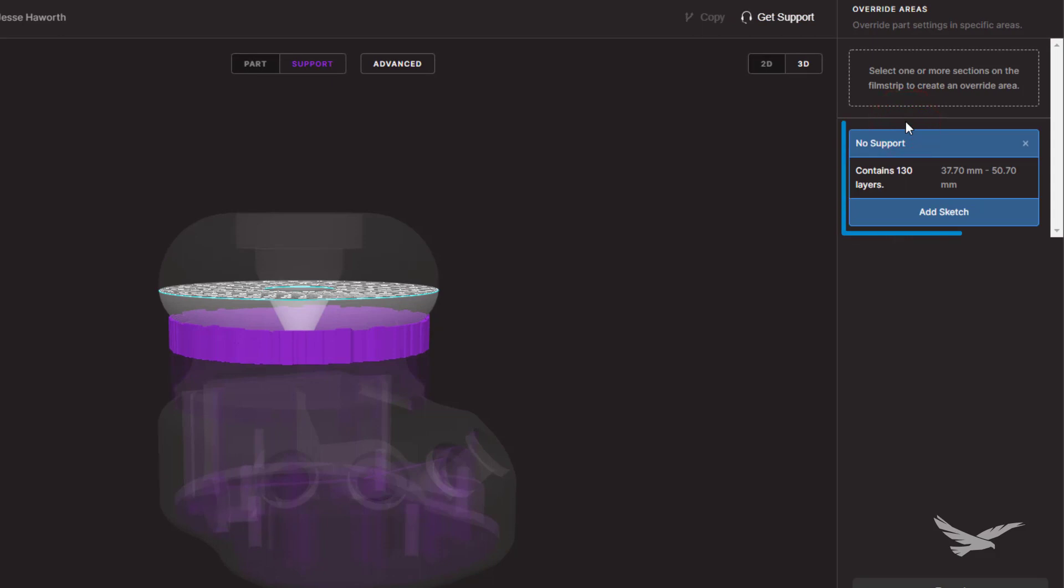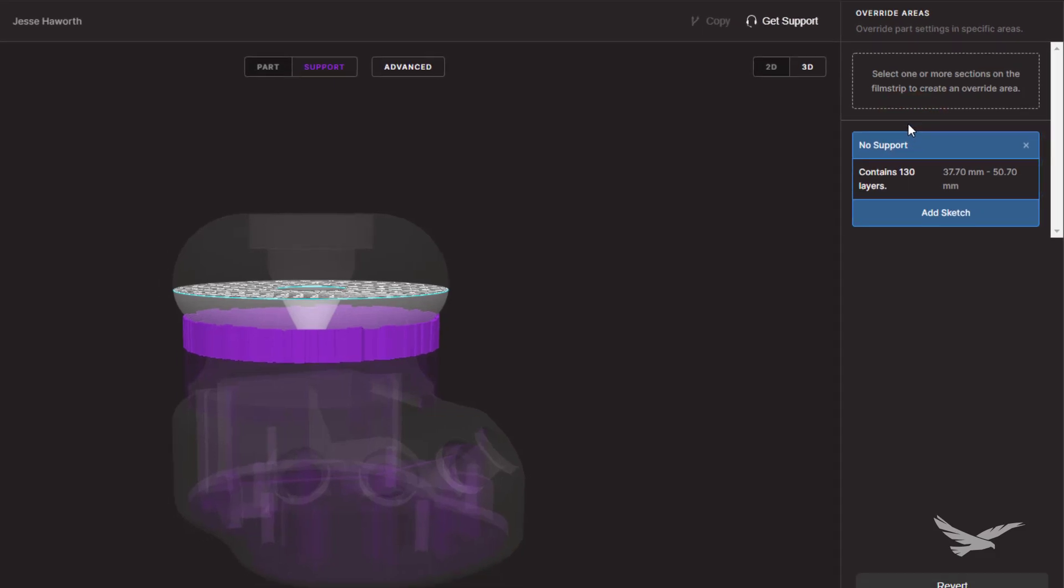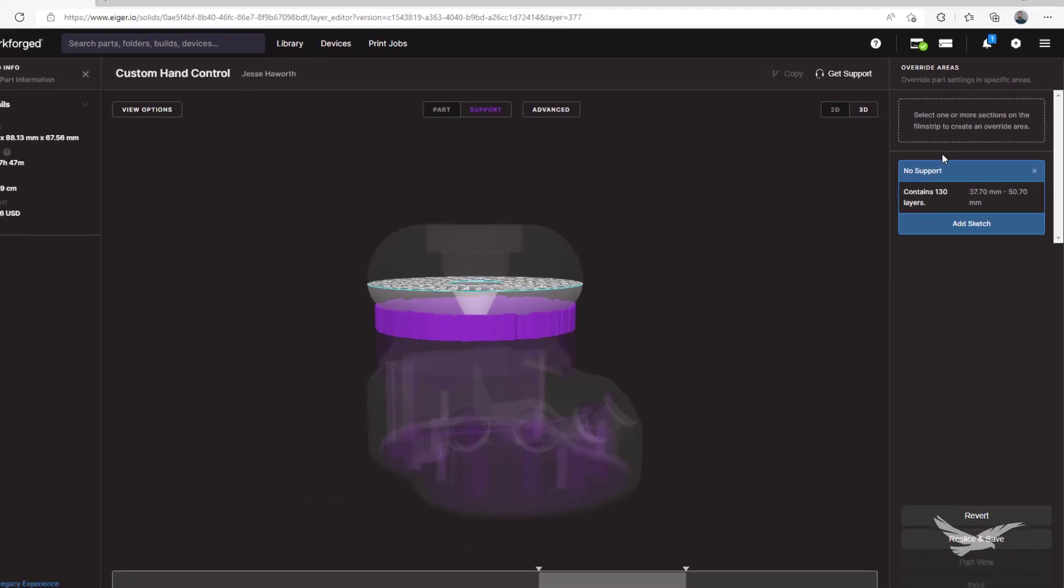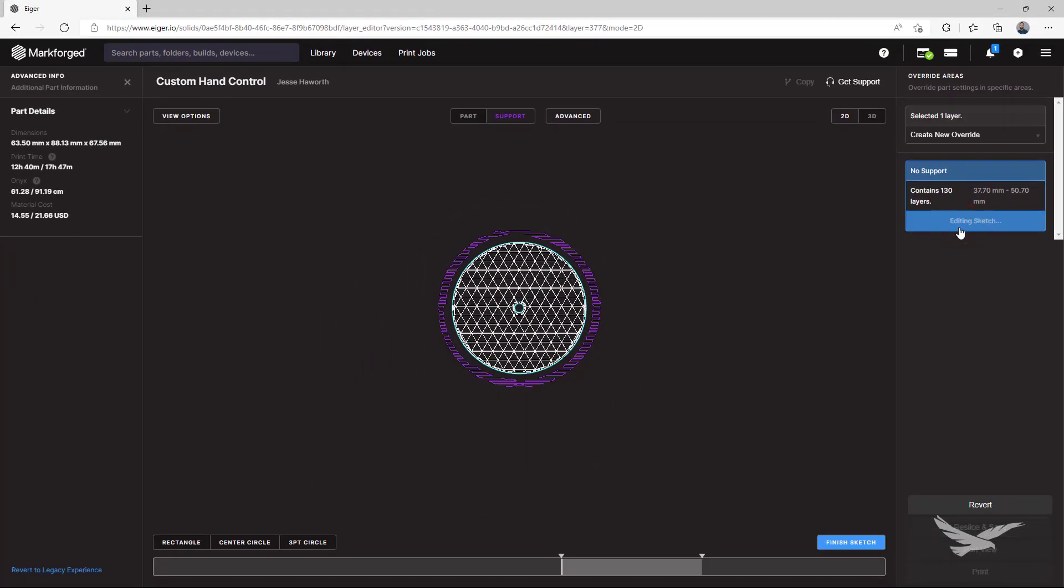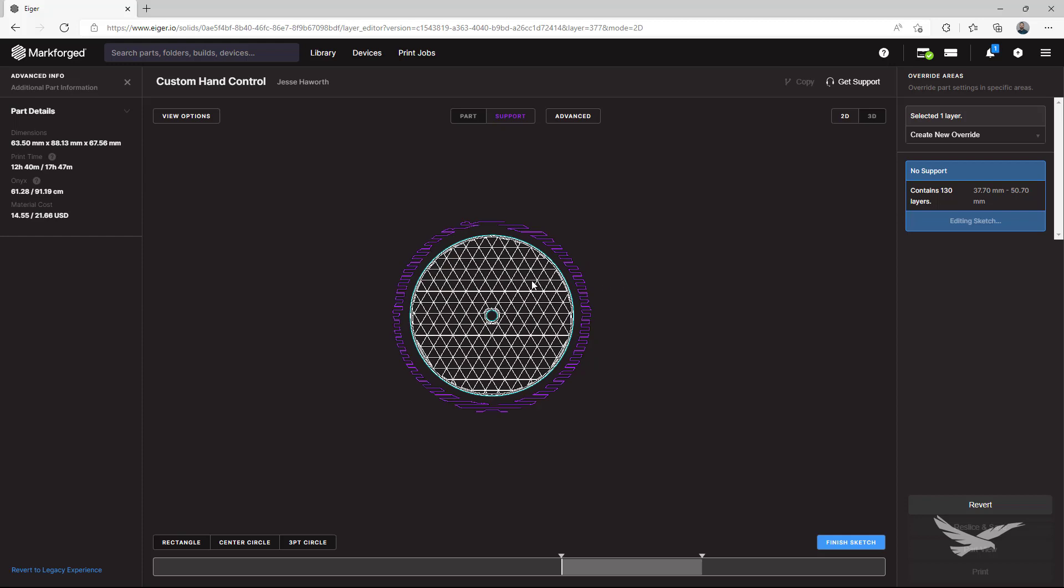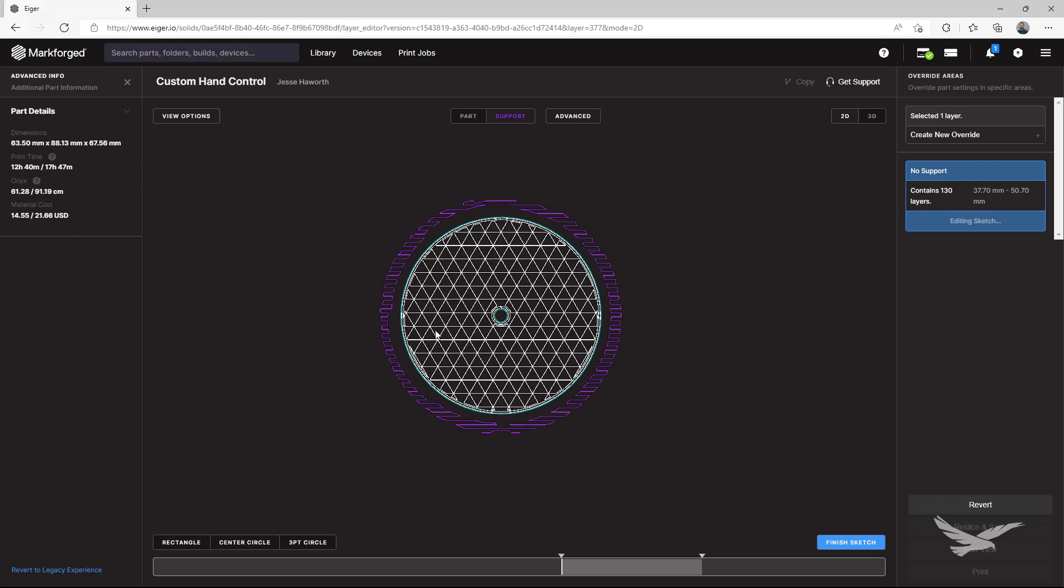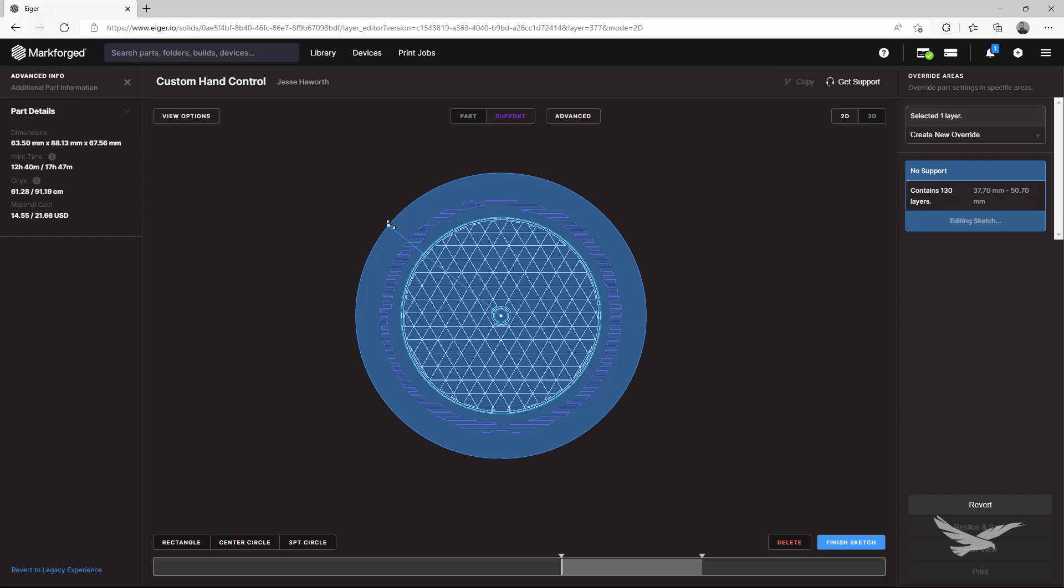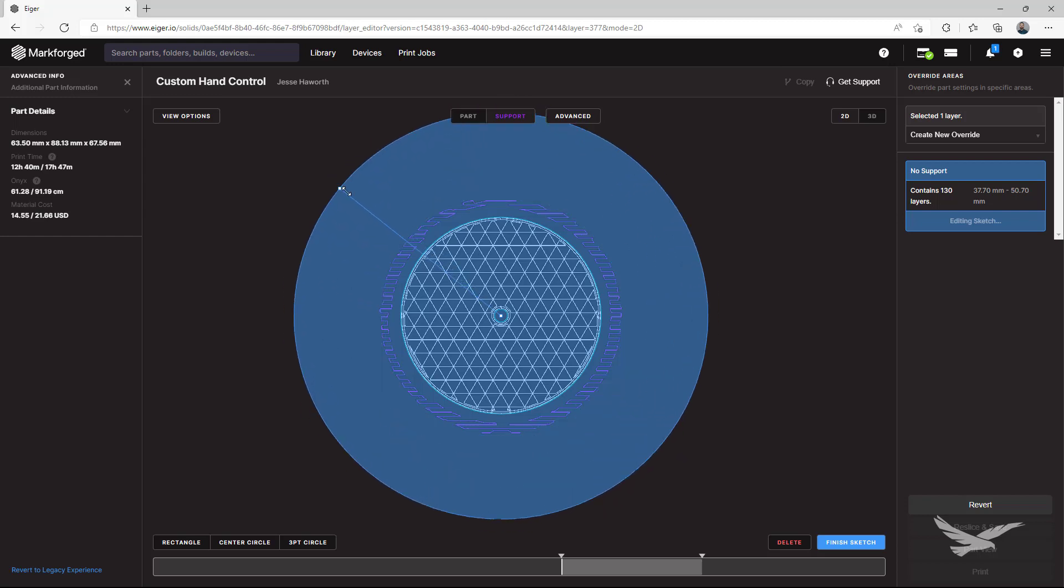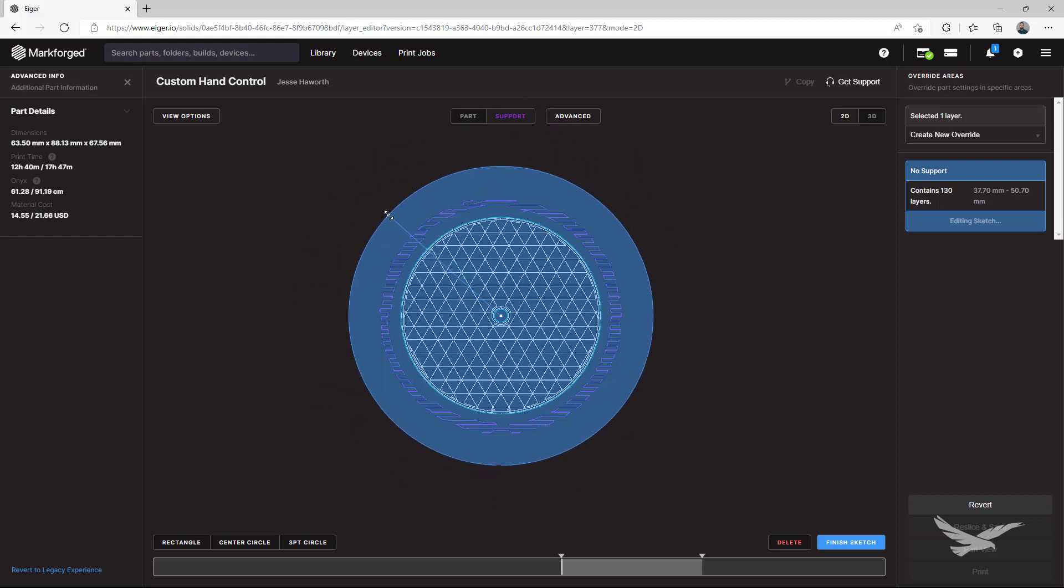This adds an override group that we can reference and modify at any time. From this group, we'll click on add sketch to create the area that we want to remove supports from. There are several shapes that you can use to draw with, and once you have your sketch, you can change its size, move it around, or even add and delete other shapes as you need.